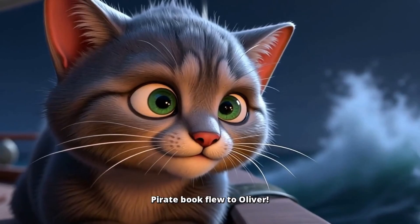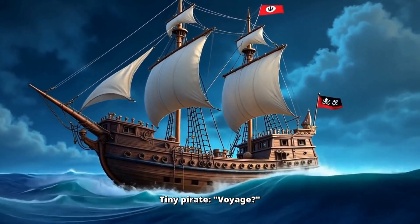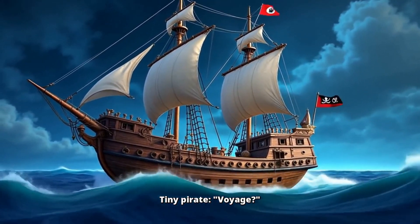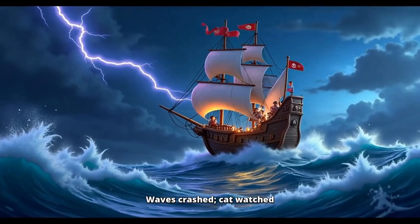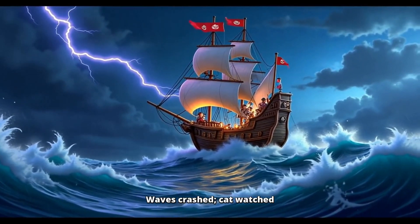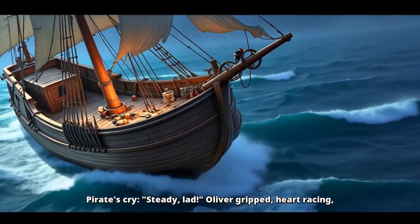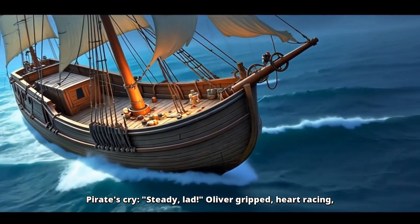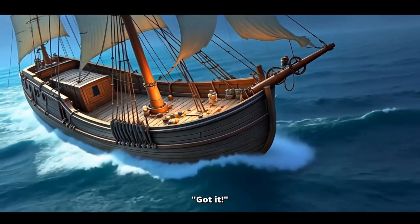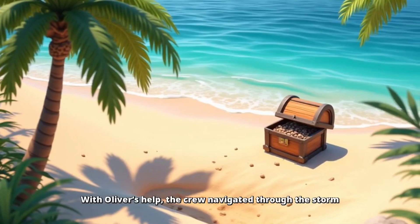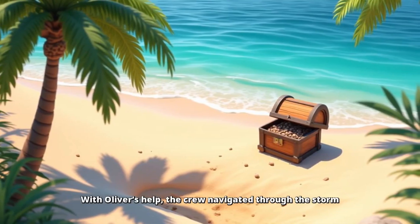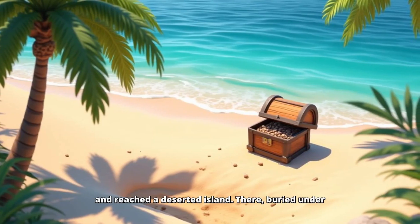Pirate book flew to Oliver. Tiny pirate. Voyage? Oliver's on a pirate ship. Waves crashed. Cat watched. Pirates cry, steady lad. Oliver gripped, heart racing. Got it. With Oliver's help, the crew navigated through the storm and reached a deserted island.